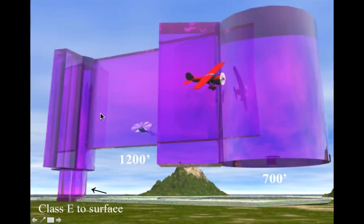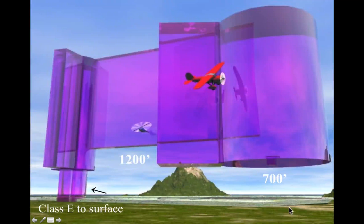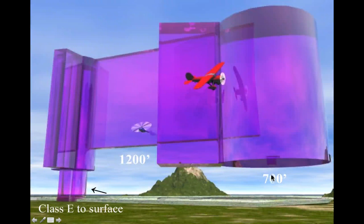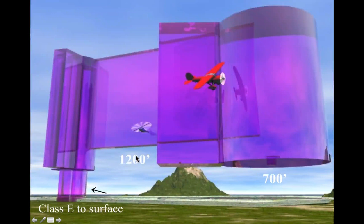Looking at a 3D model, Class E — represented by purple — goes down to 700 feet inside the magenta circles and pops up to 1,200 feet outside that area. Below these altitudes would be Class G, and above would be Class E.